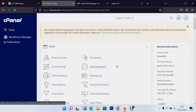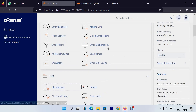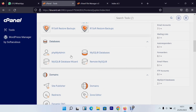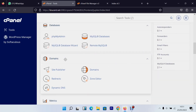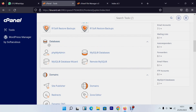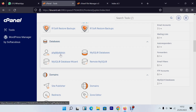Go back to your main cPanel page and look for the 'Databases' section. You'll see options for PHP MyAdmin and PostgreSQL. The main difference is just the interface — PostgreSQL looks a bit different from phpMyAdmin. Since we're using PHP, I'll go with phpMyAdmin. To create a new database, click 'MySQL Databases'.